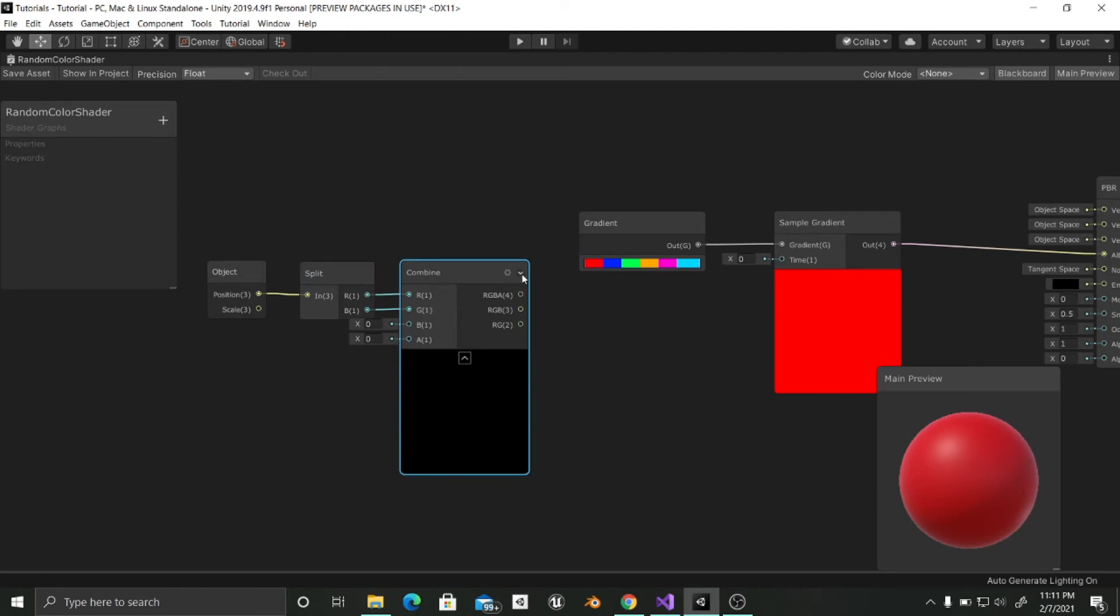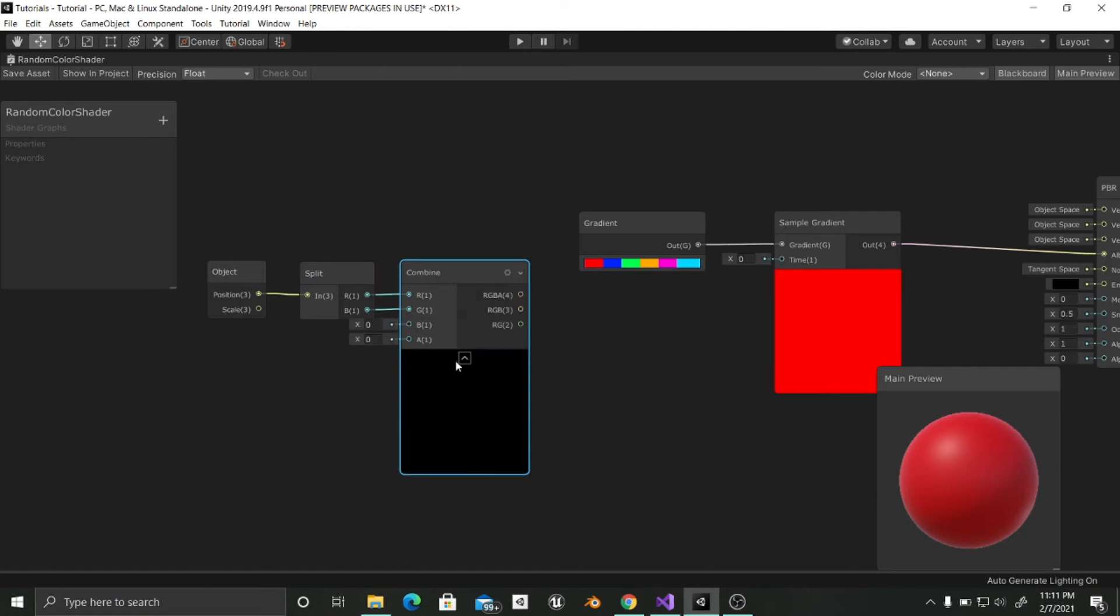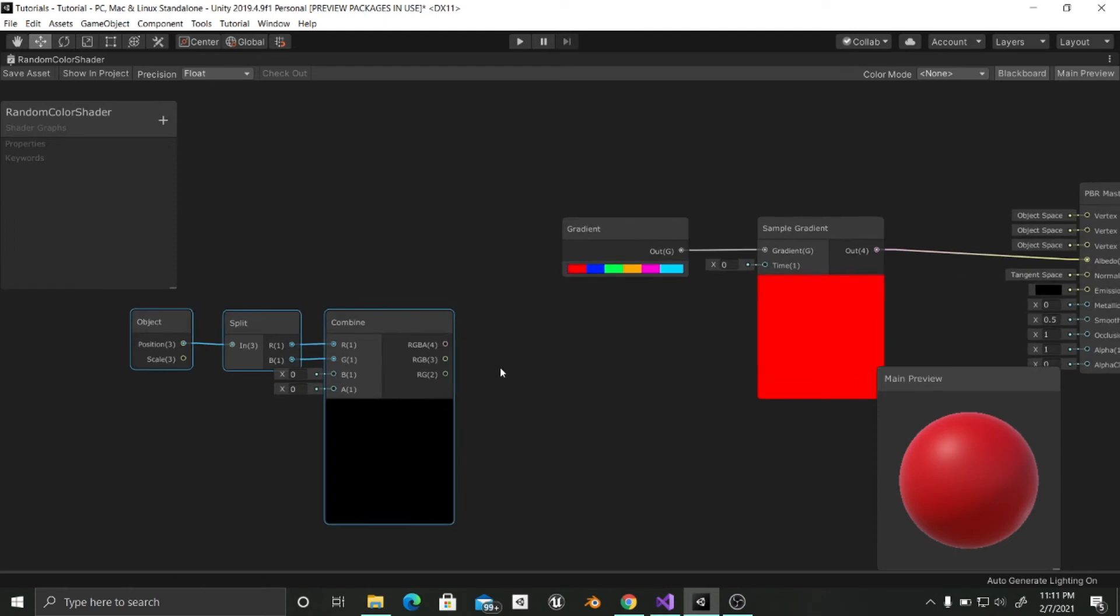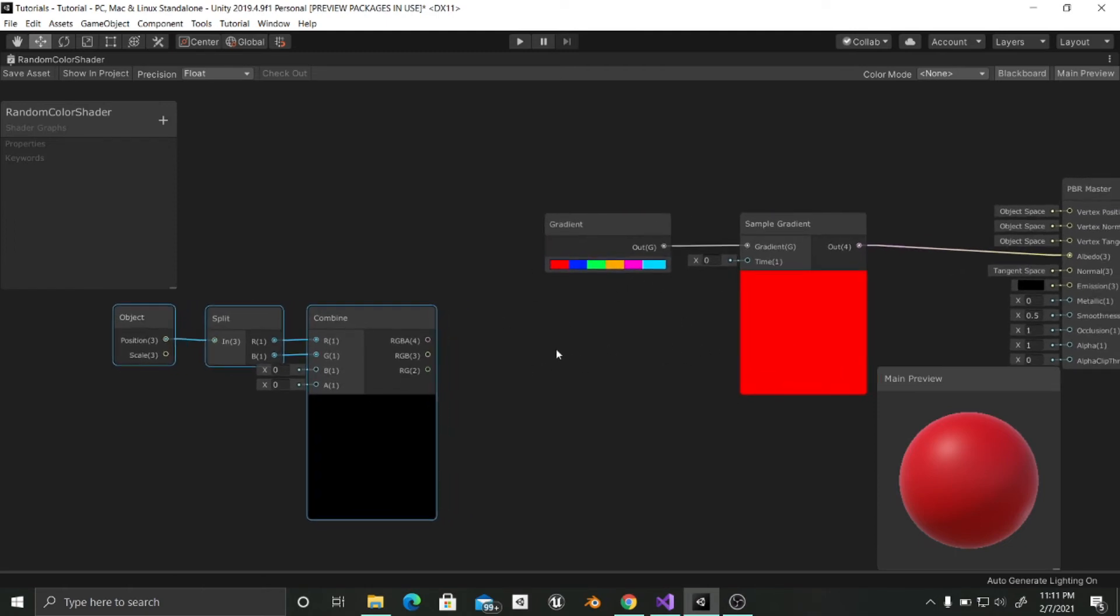Now I am going to click here so that it minimizes. And in here, and now we want to input this into a remap node so that we have these random colors.